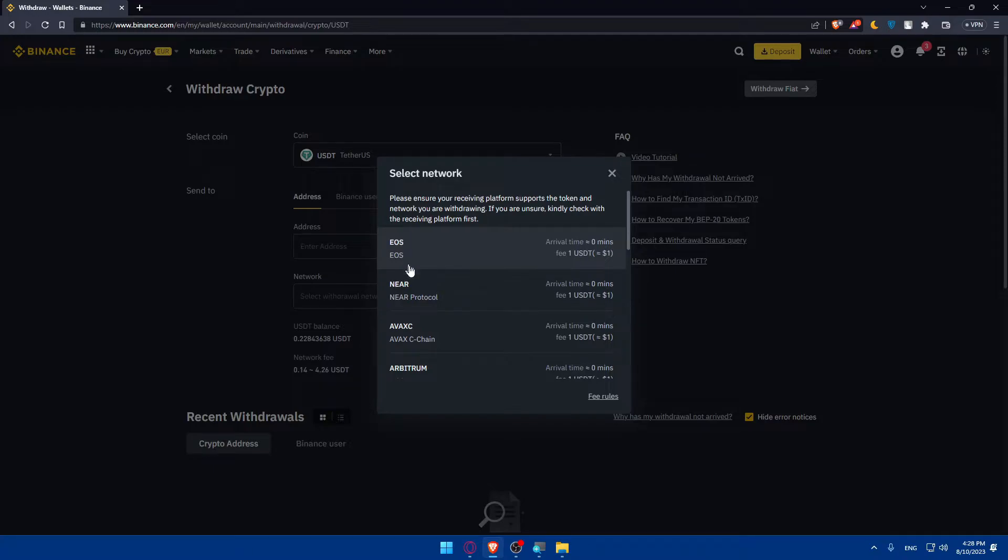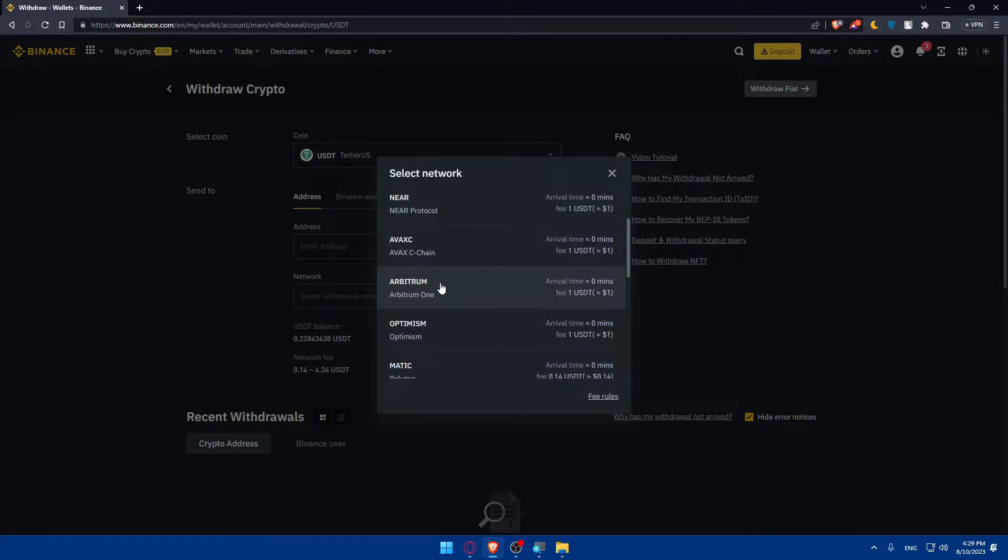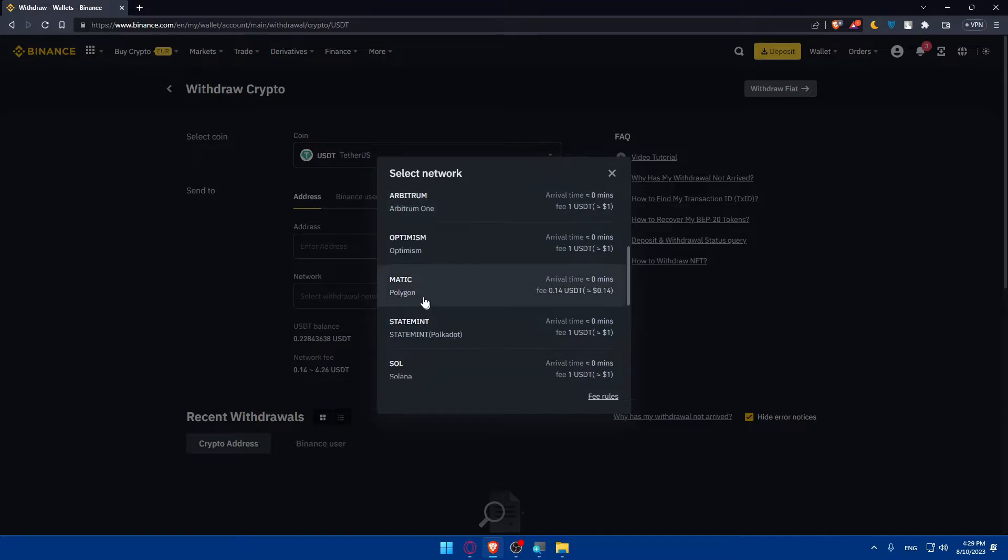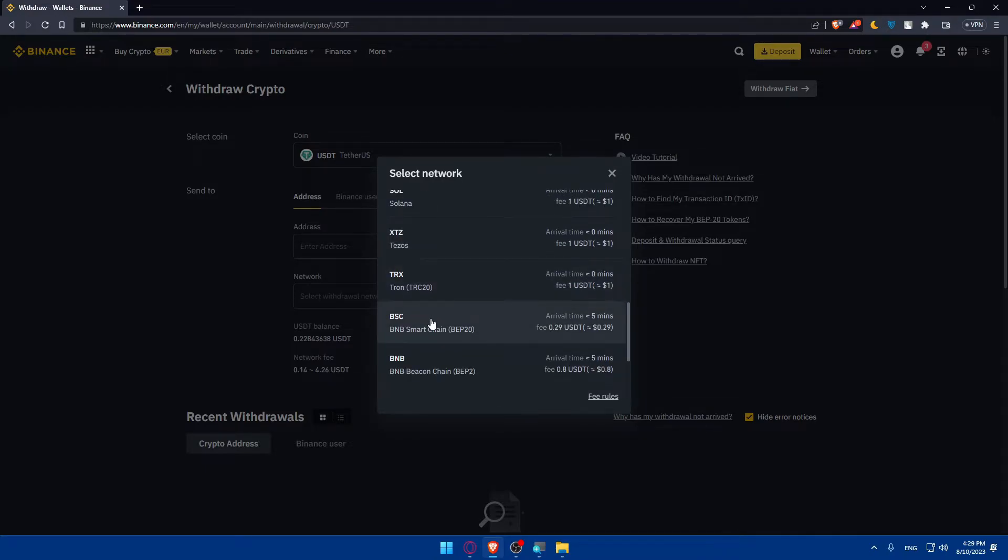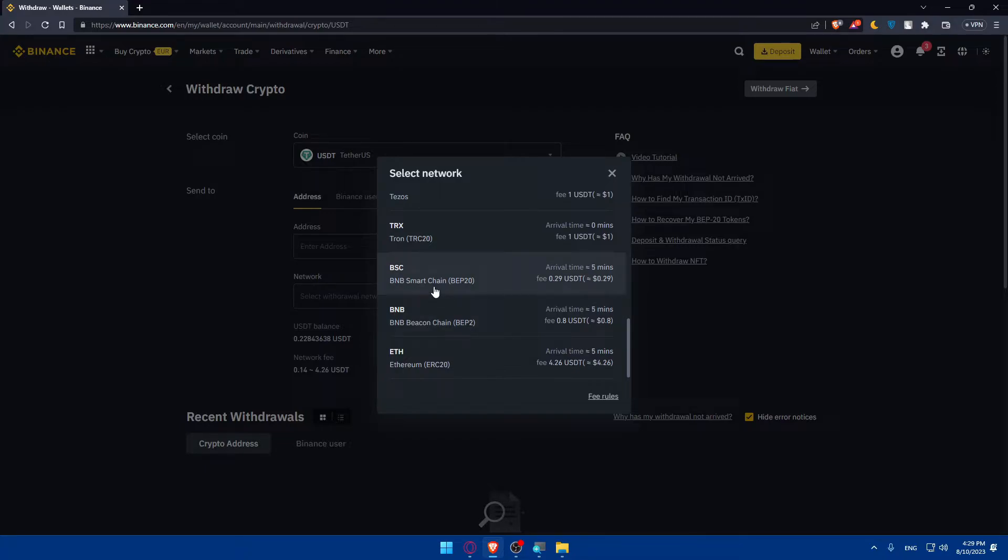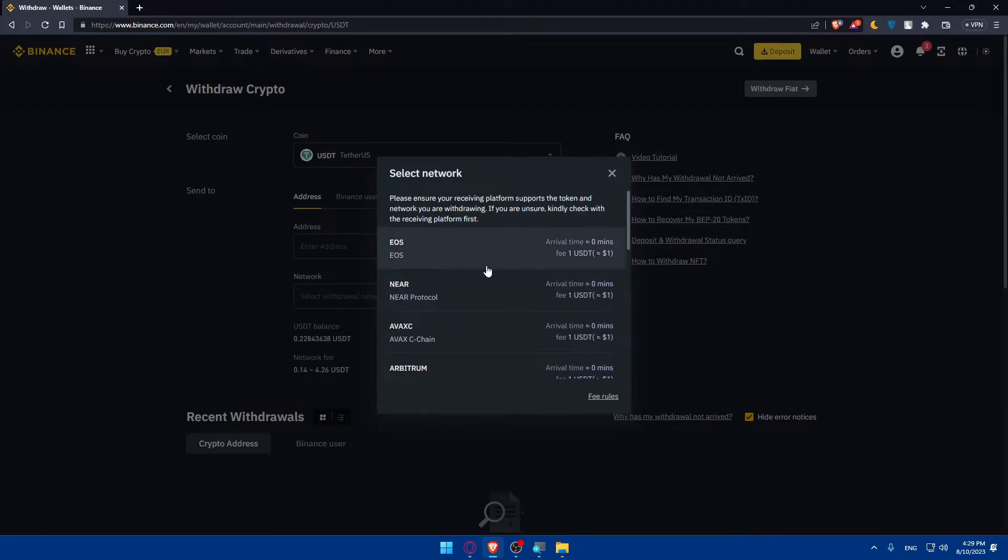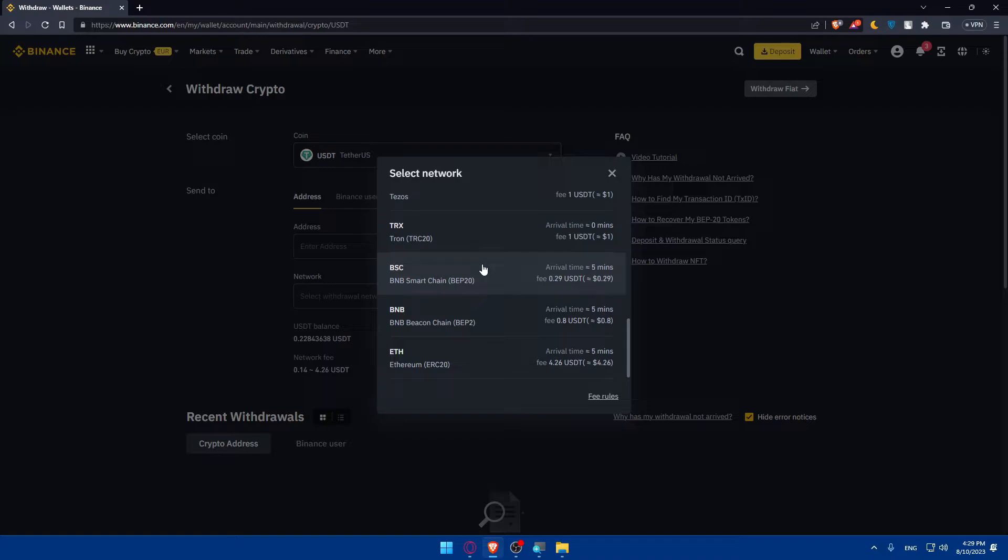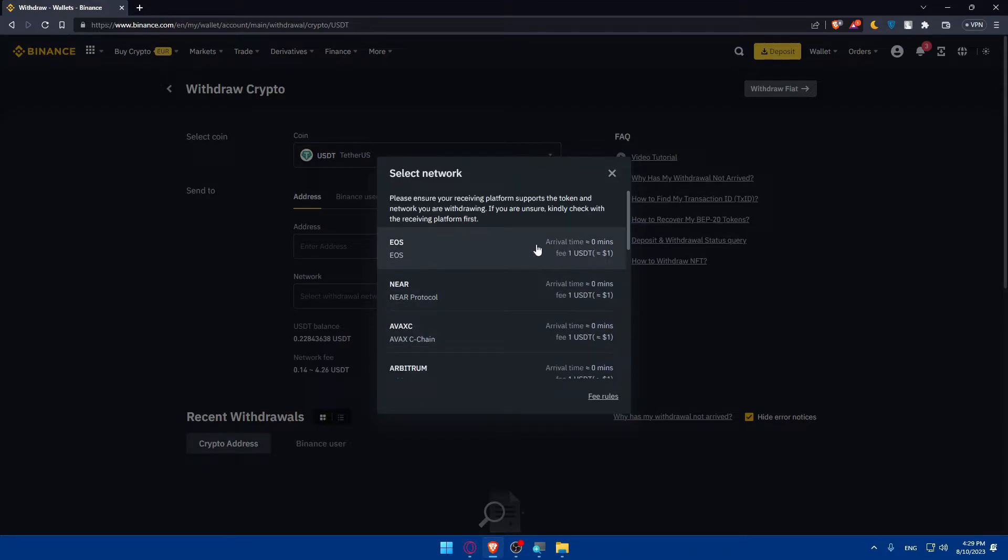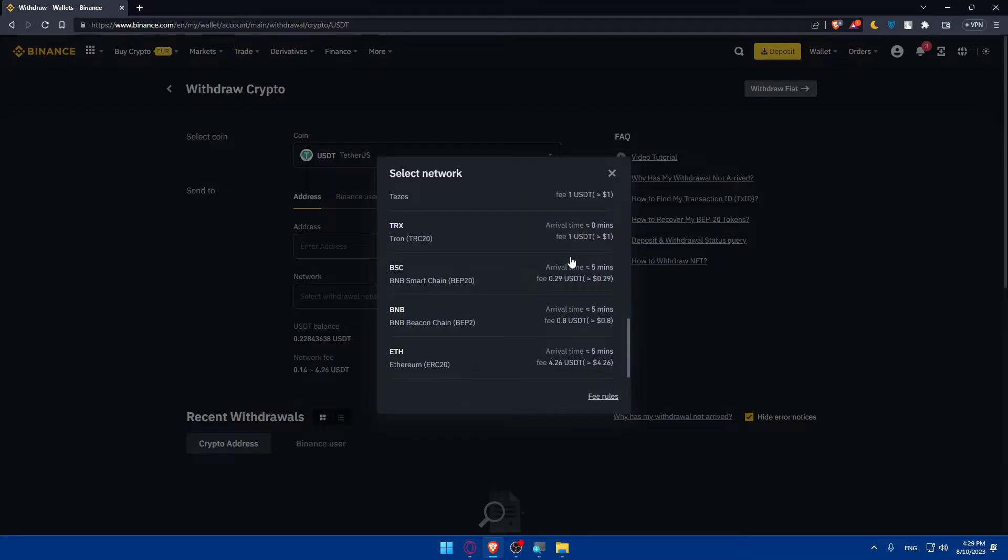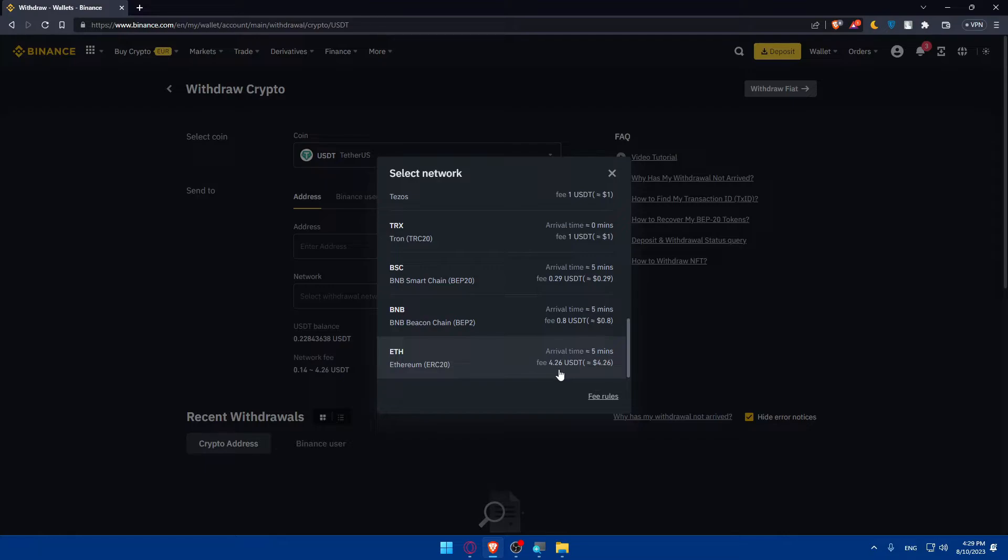As you can see, we have here many networks: EOS, Near, AVAX, Optimism, Arbitrum, Matic, Solana, XC, TRX, BCS, BNB, and Ethereum. Every wallet has its own criteria or features. As an example, this one has an average time of zero minutes and fees will be one USDT. If you scroll down, as an example for Ethereum, the fees will be around four dollars or kind of $4.26, and the arrival time is going to be five minutes.